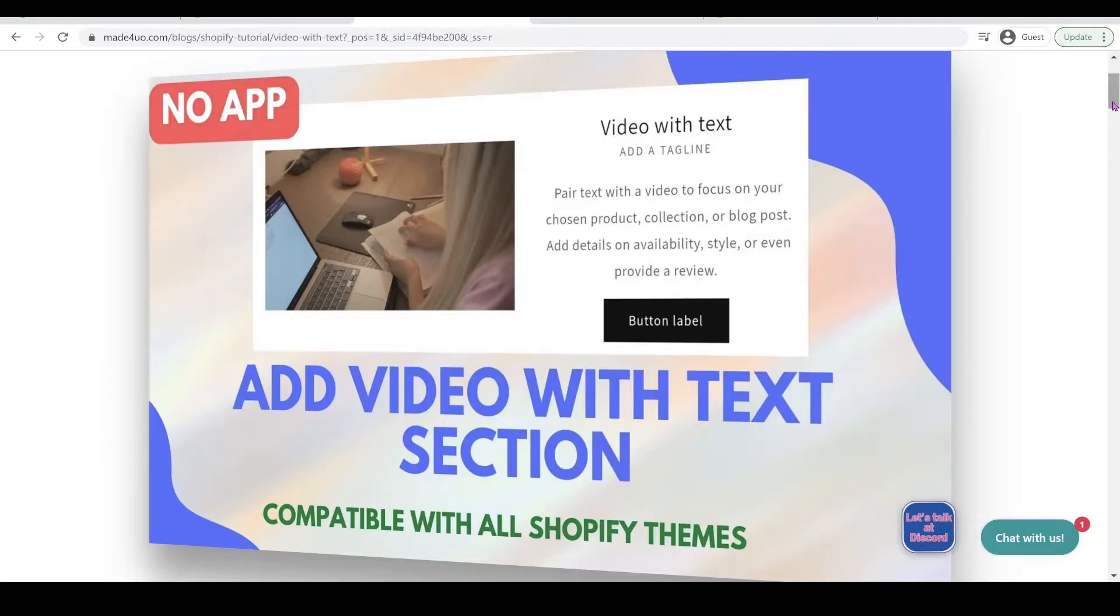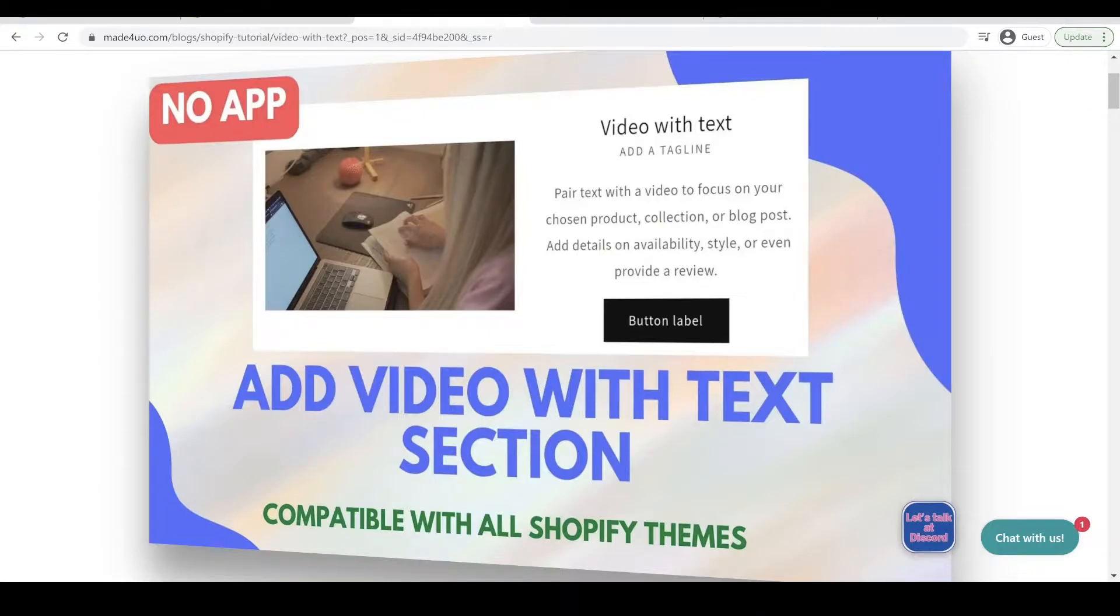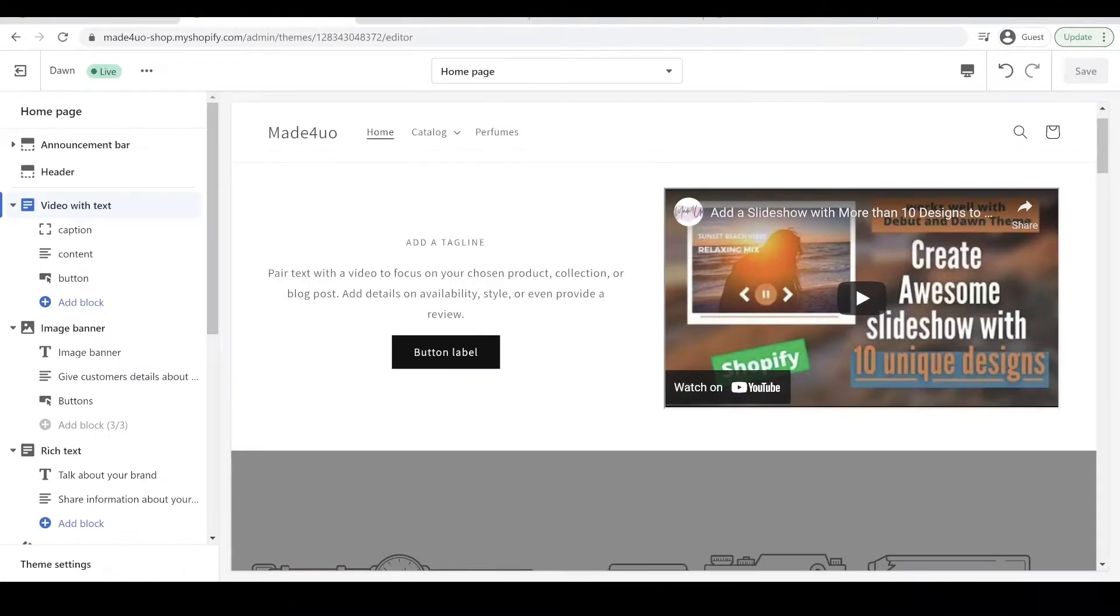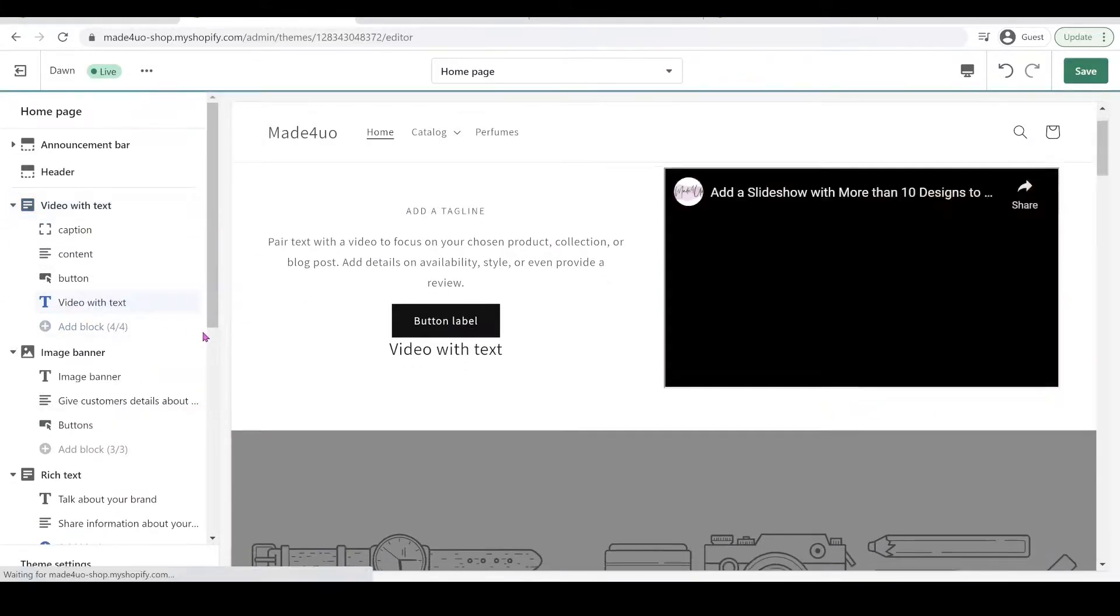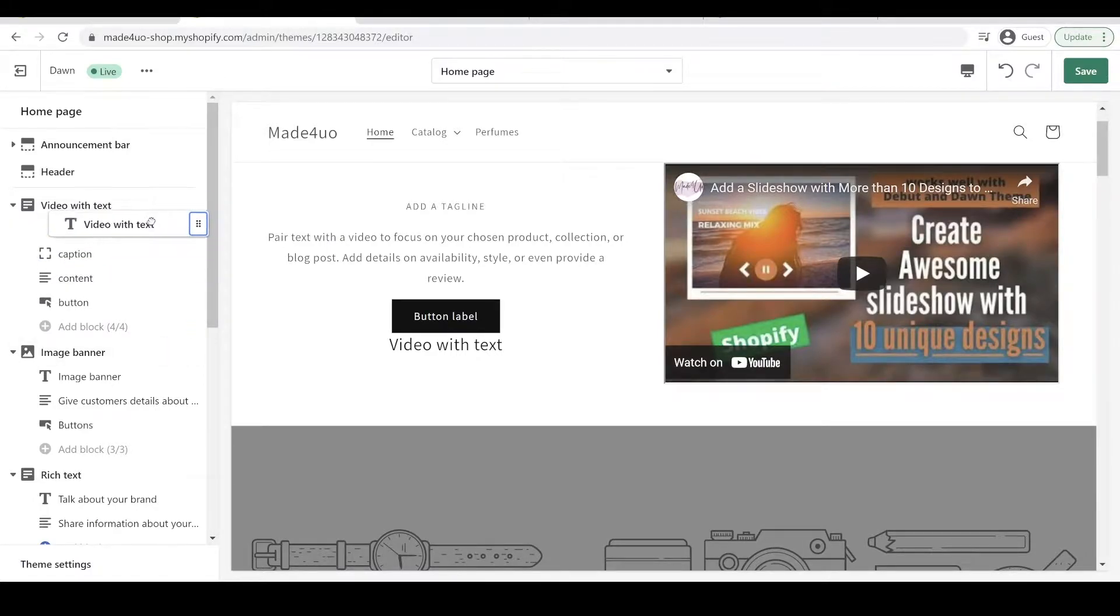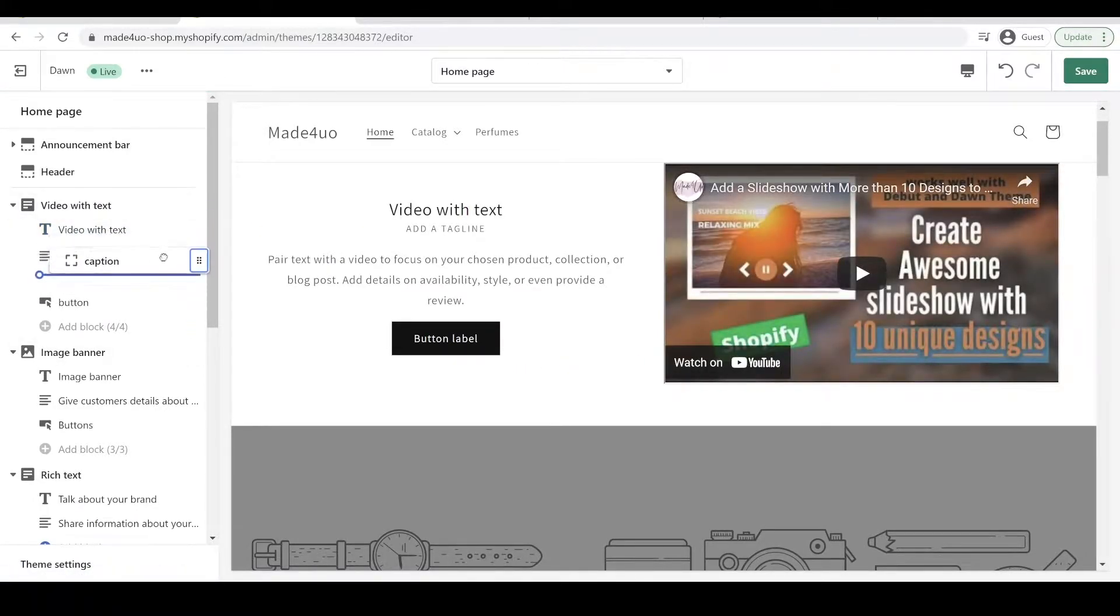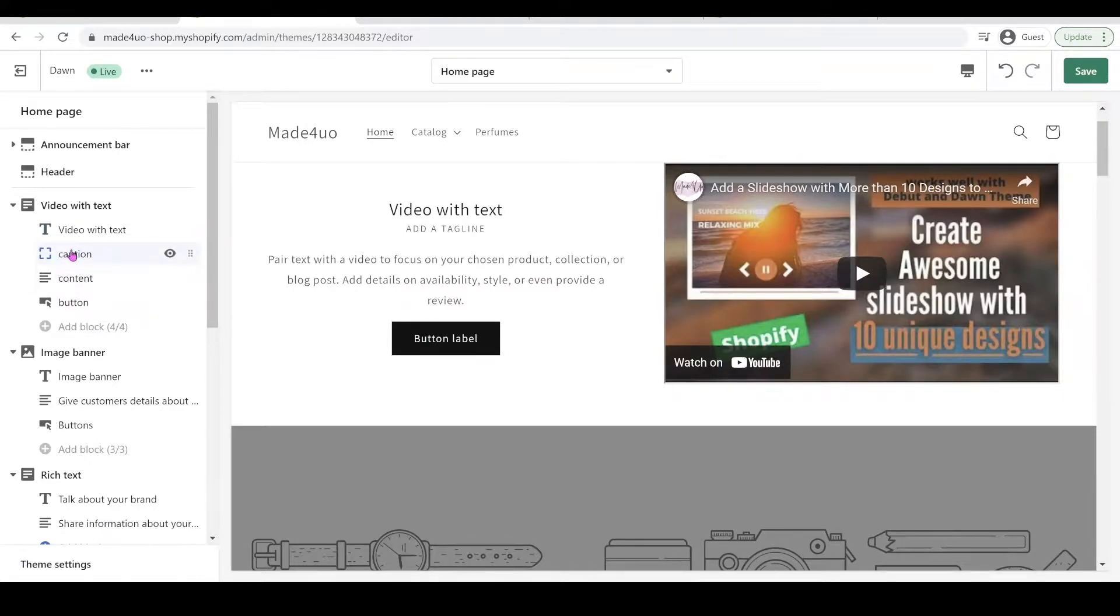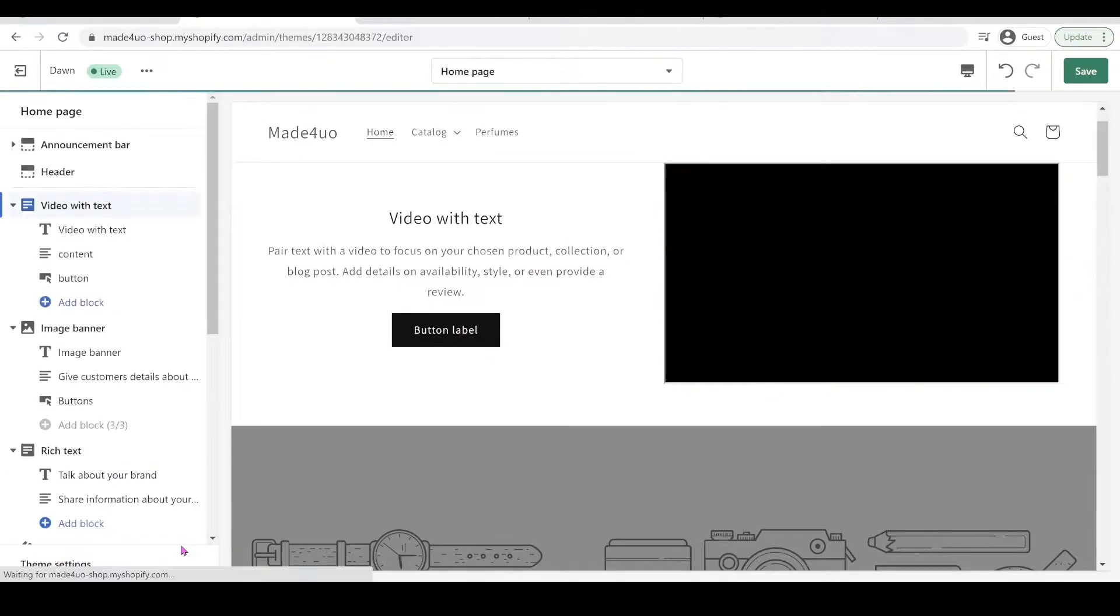Hi everyone, in this tutorial we're going to add a video with text section to our Shopify website, and it should work from Debut theme to the Shopify 3.0 themes. So this is what we're adding here. It should be a video, it should have a title, and we can add a title here and we can reposition the title to the top.